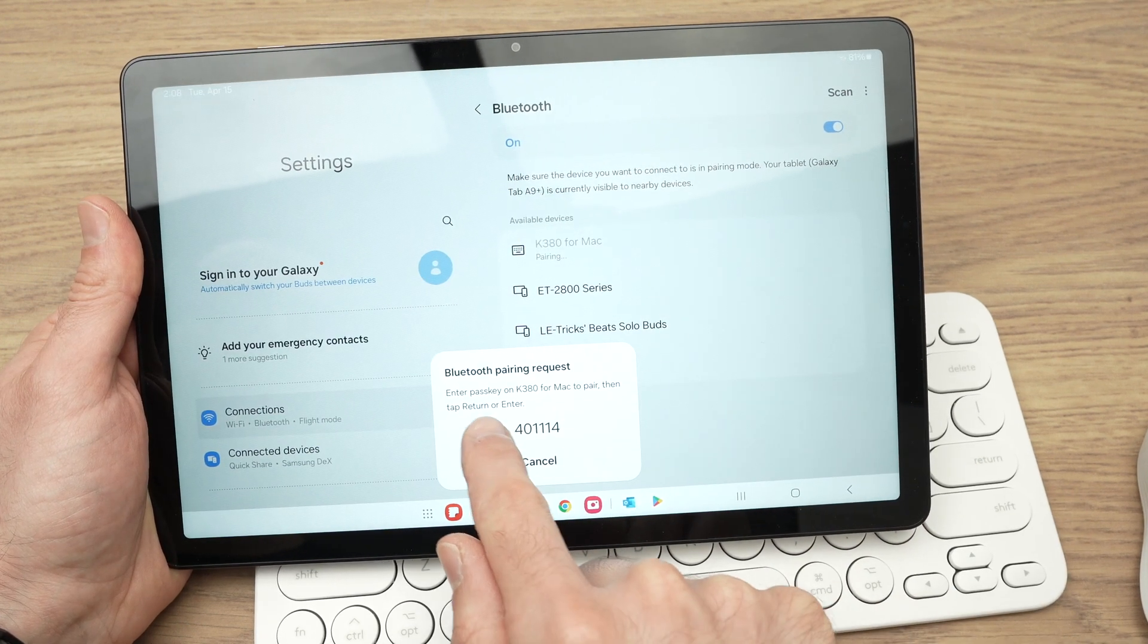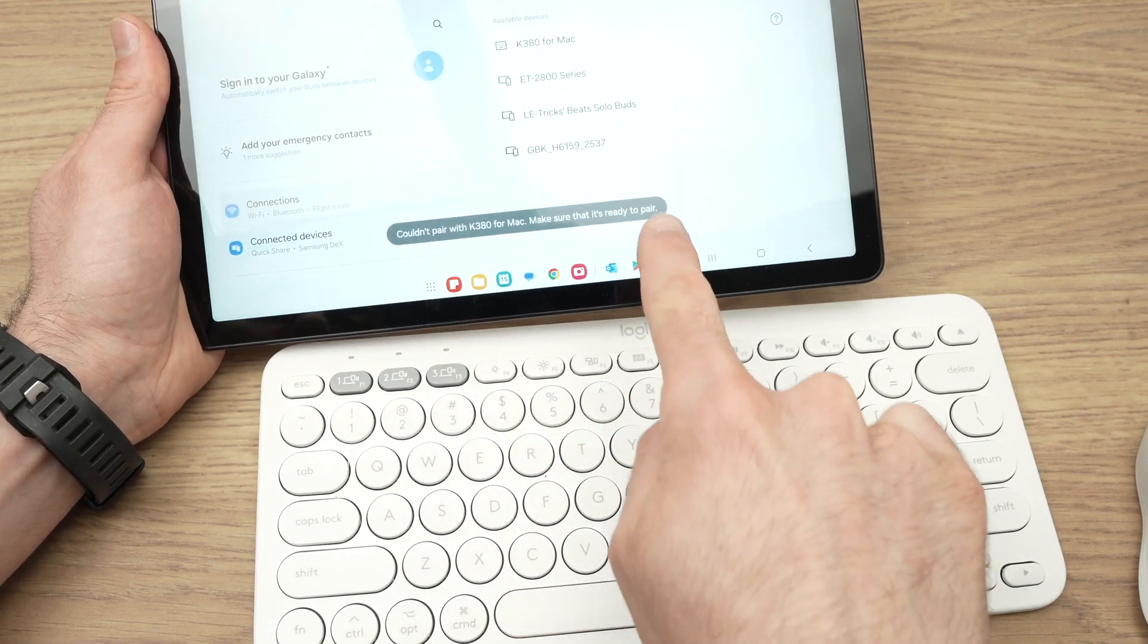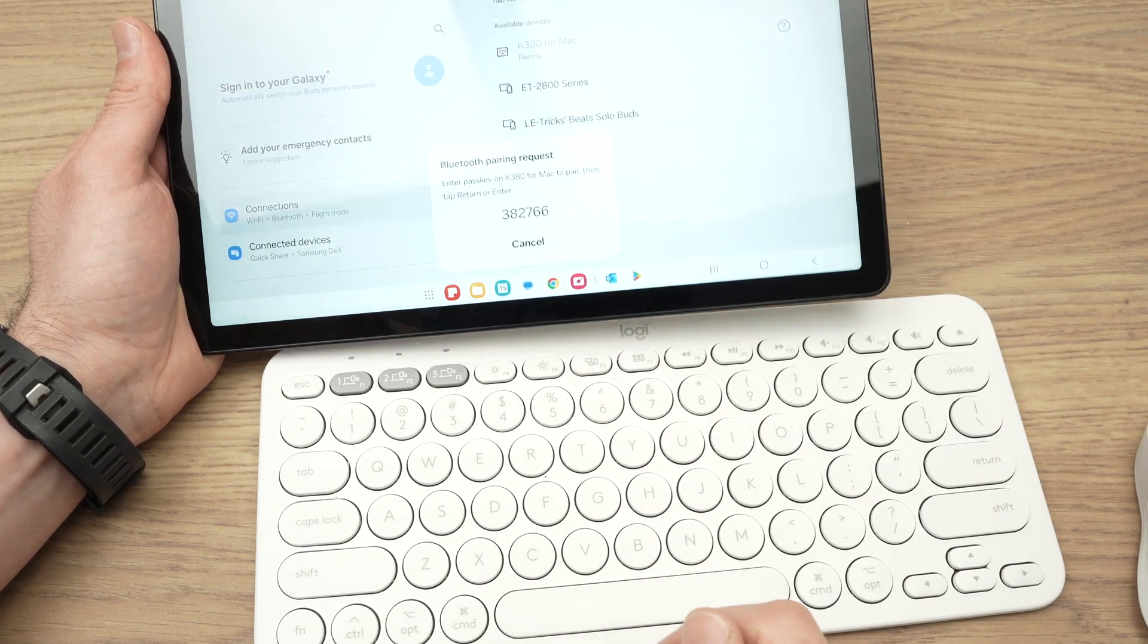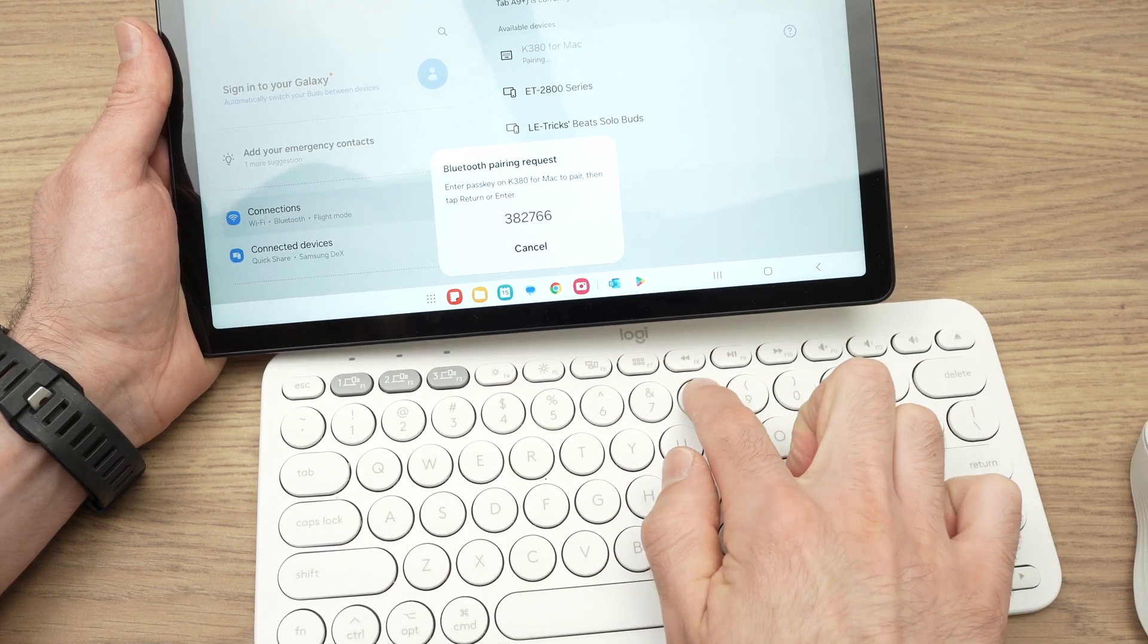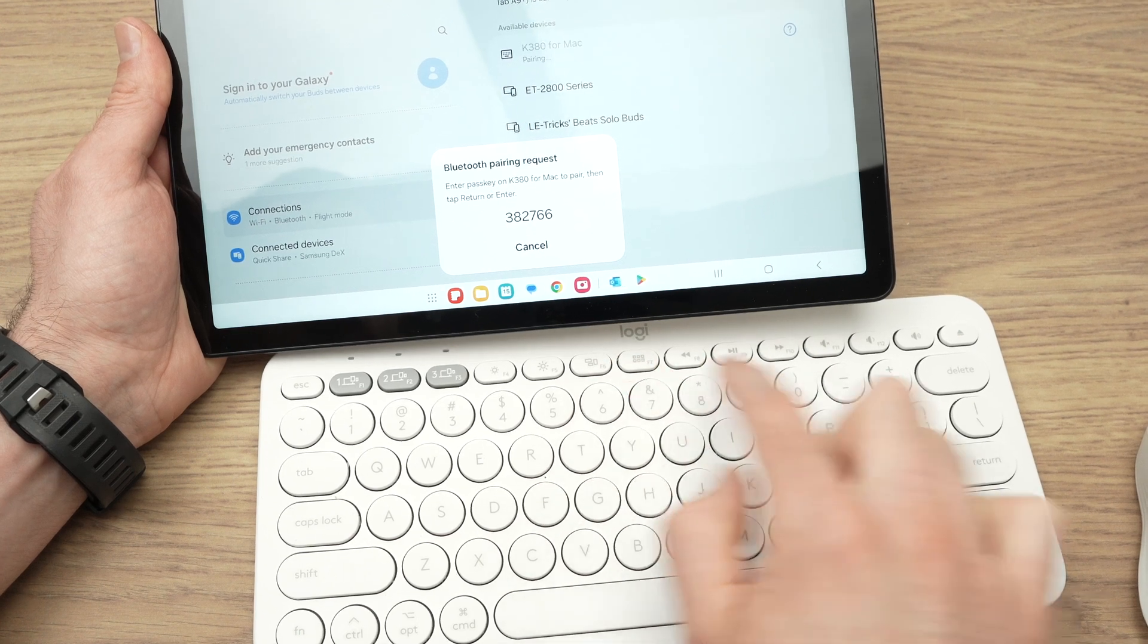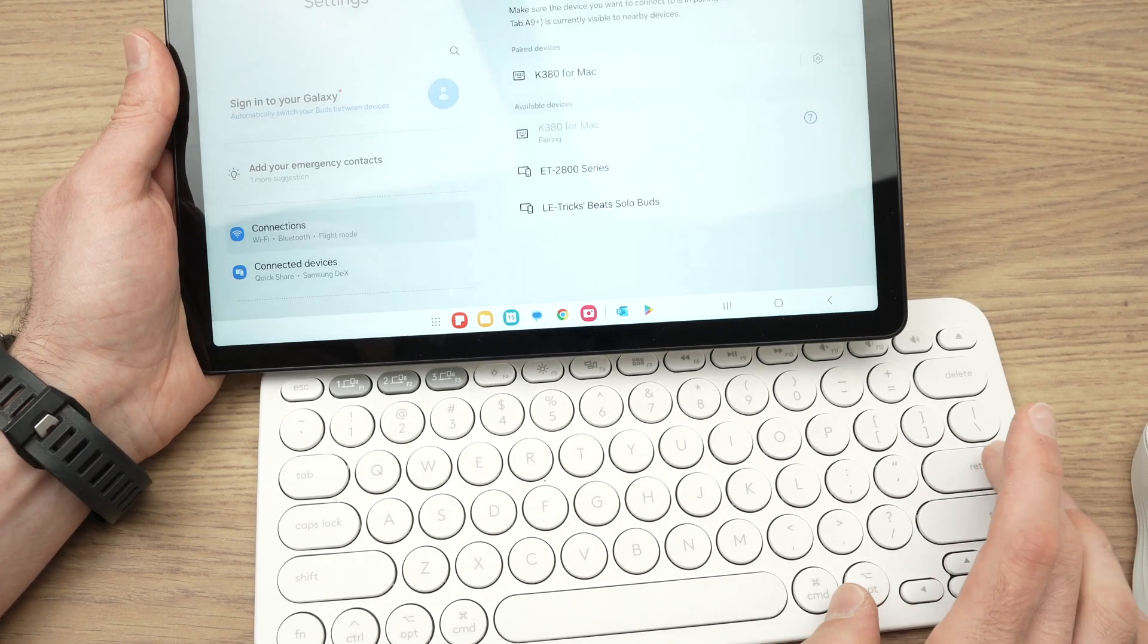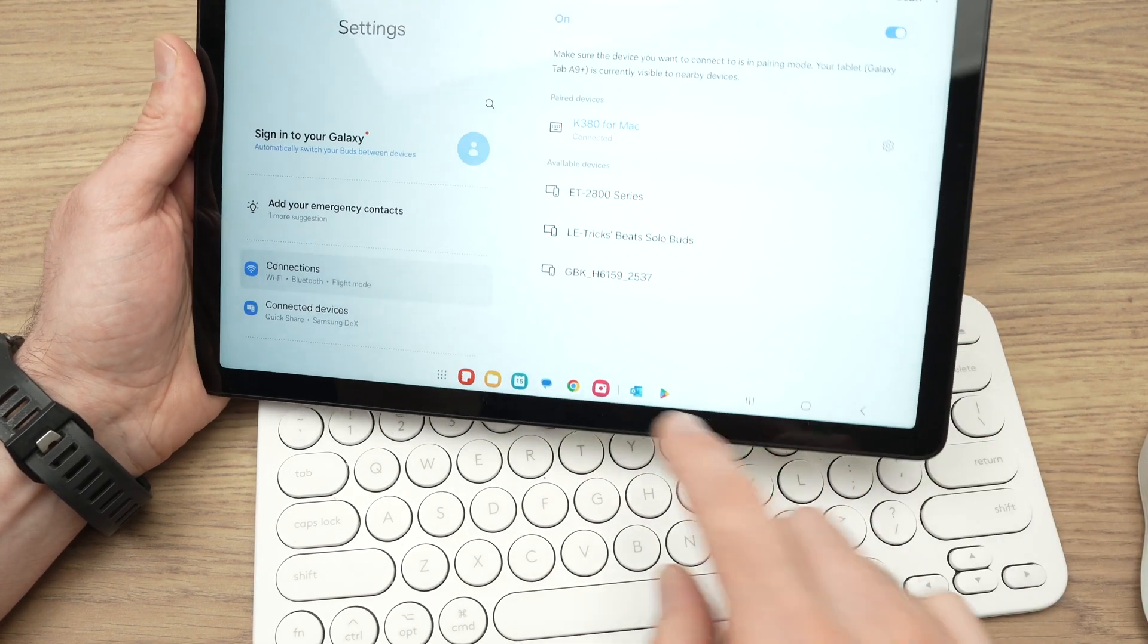It will say enter passkey on the keyboard to pair it. So you just have to enter the number you see there. Whoops, sorry, I mis-pressed. I'll just redo it. Okay, it will give me another key. So three, eight, two, seven, six, six, and enter the enter key. Okay, sometimes it works, sometimes you have to redo it. In my case, you see, it connected, so it worked.